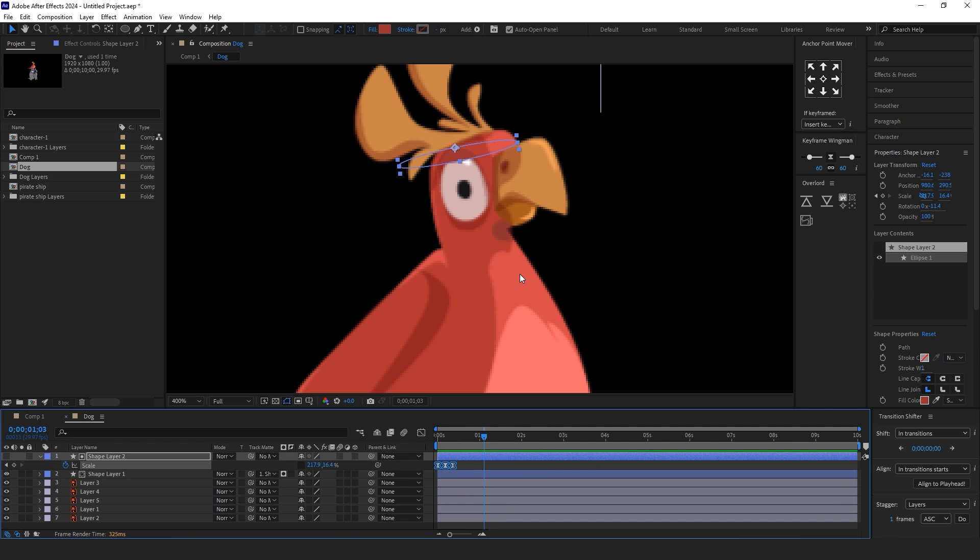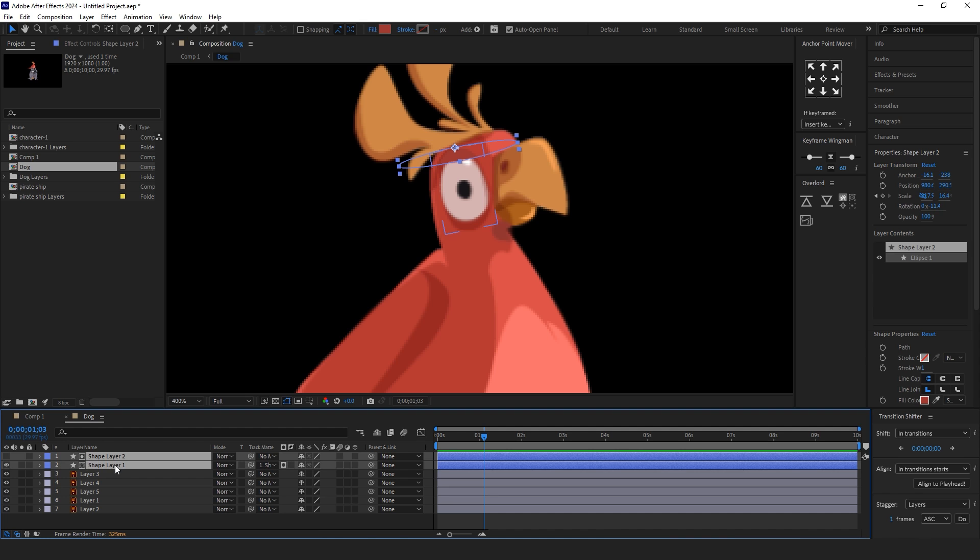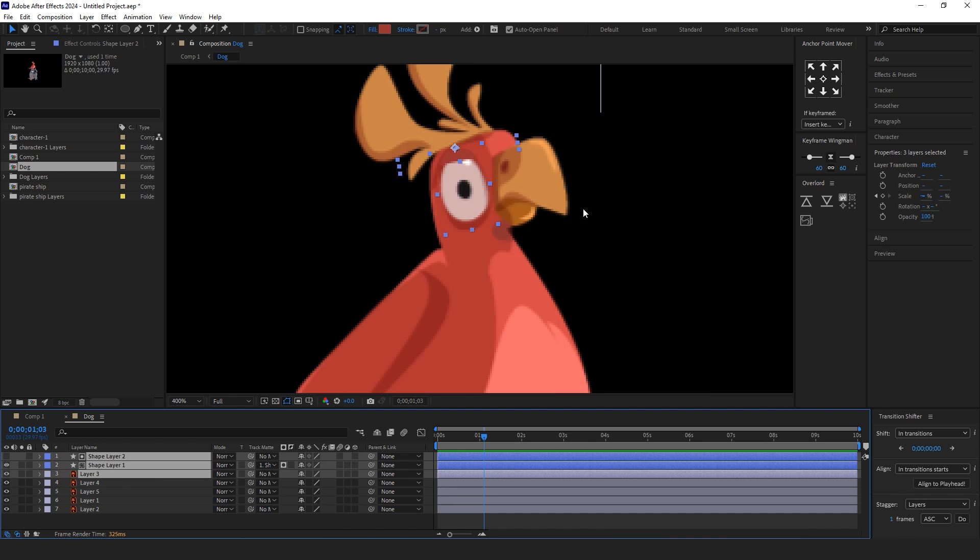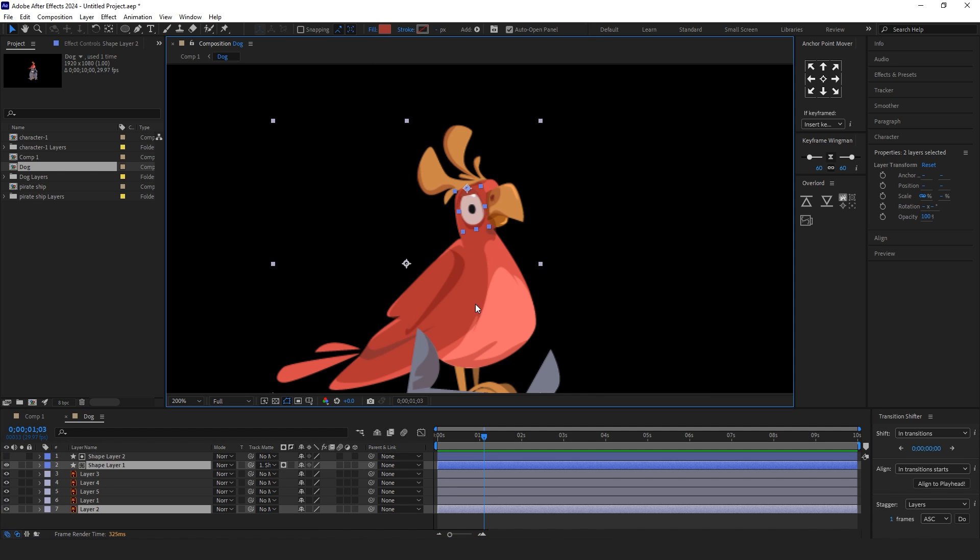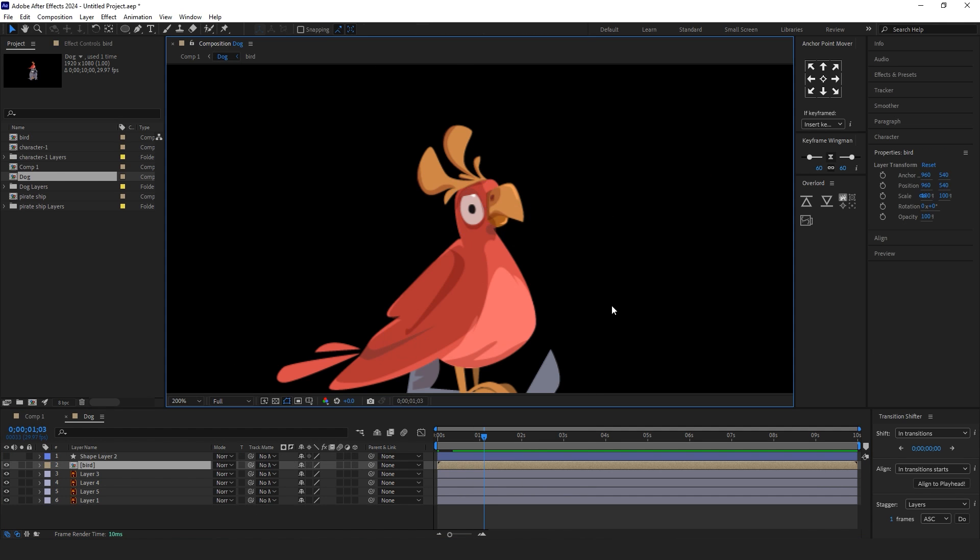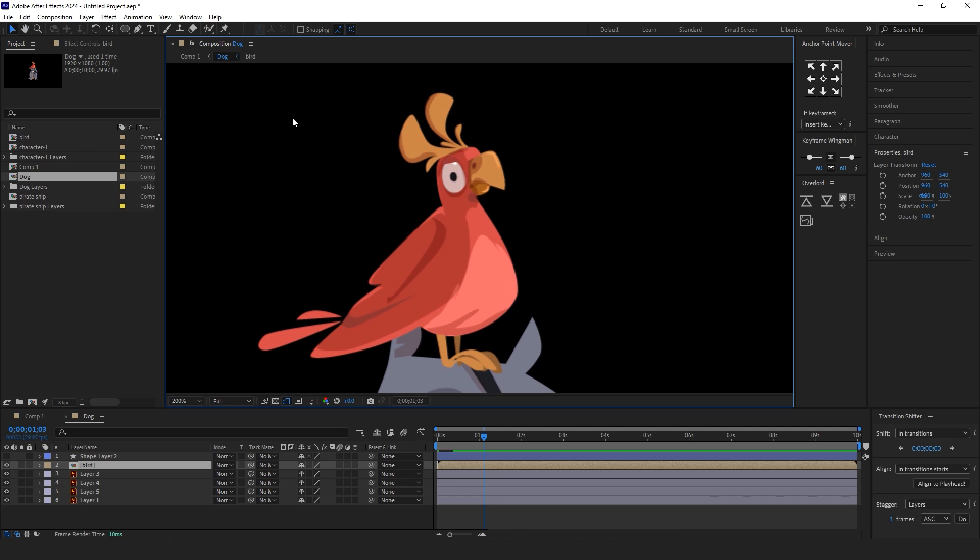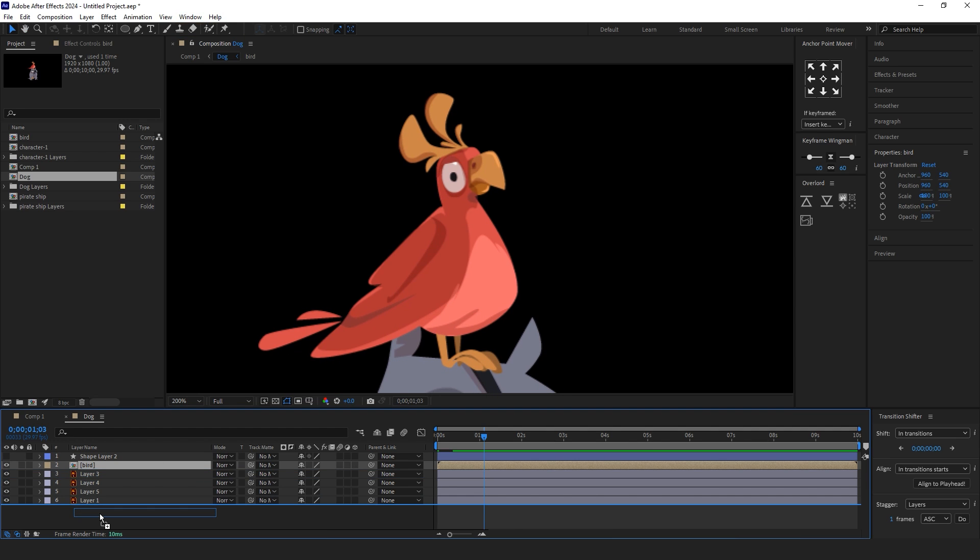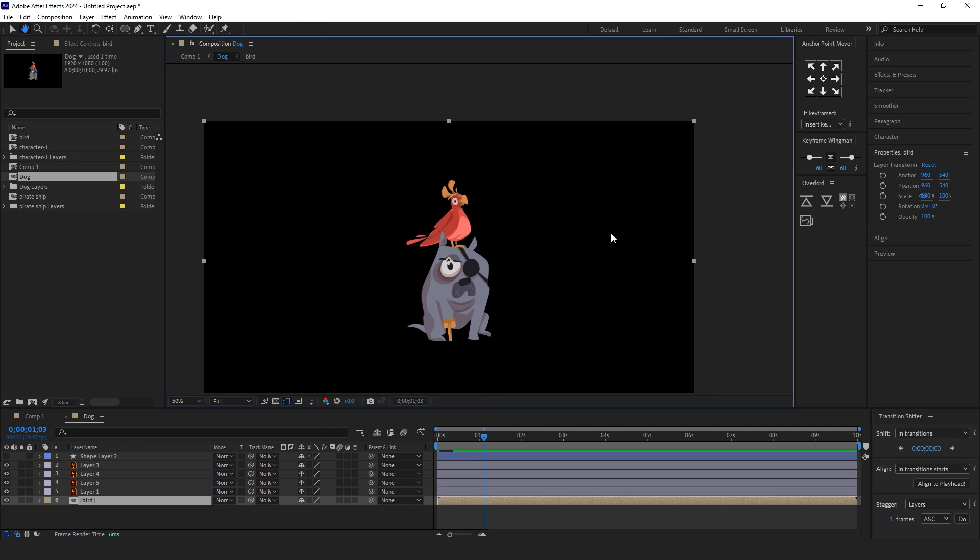Select all layers of the parrot and move the layers to the new comp. Now, add puppet pins again.